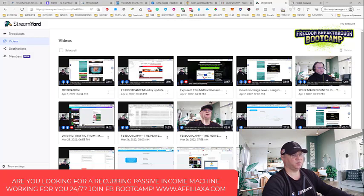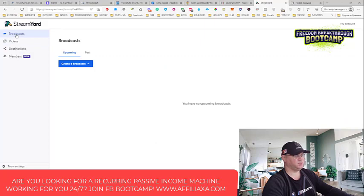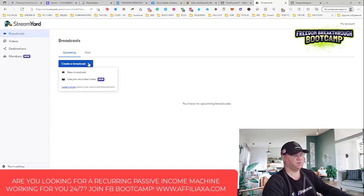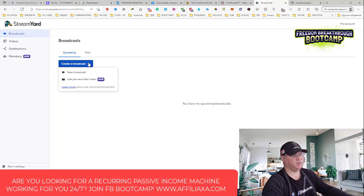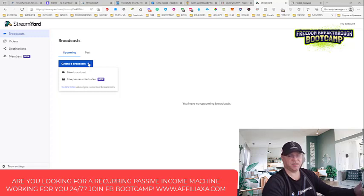Now let me show you how it actually works. We just go to Broadcasts and click Create a Broadcast. Another cool feature is that you can even use pre-recorded videos. For example, you have a cool video and you want to share it with your Facebook group members - the idea is that this will be a Facebook live for them. And Facebook will notify those people that Gina Babak is live, which is why it's such a powerful tool.